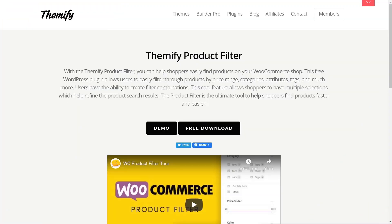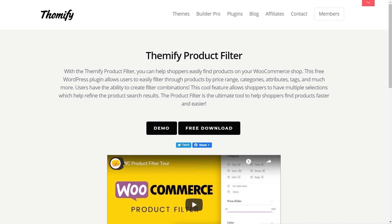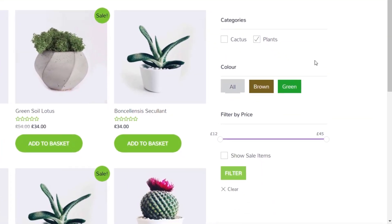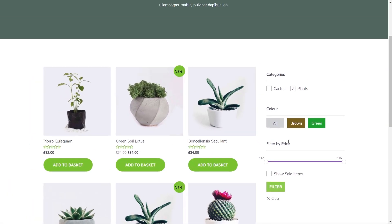We'll be taking a look at Themify Product Filter. This is completely free — there's no cost to this whatsoever. I'll put a link in the description below so you can check it out for yourself. This is the plugin we're going to take a look at, and this is the kind of thing you end up with on your site. We've got various different kinds of filters — category filters, color filters, price filters, show sale items, and so on. It doesn't have as much control as some of the more costly ones, but it should be enough for most use cases to get some filtering on your site and make it a little bit easier to find products.